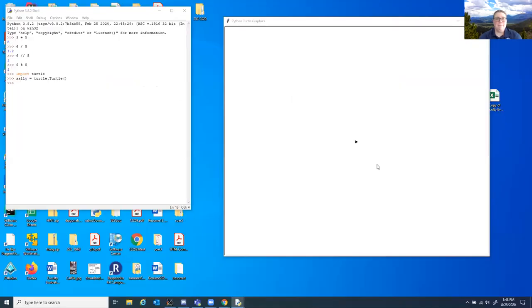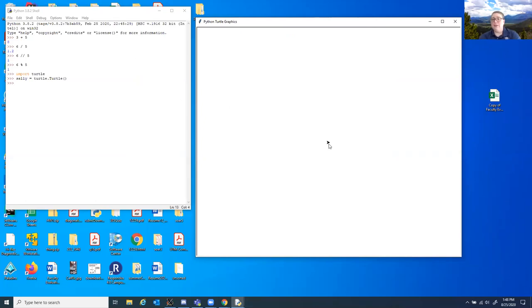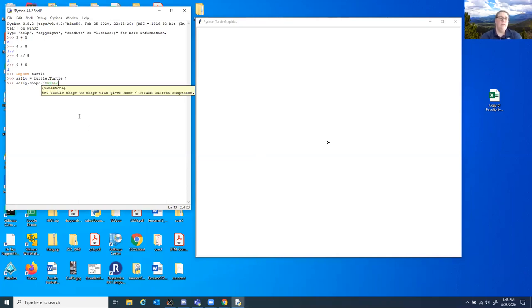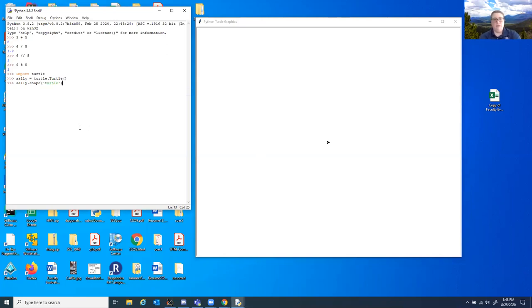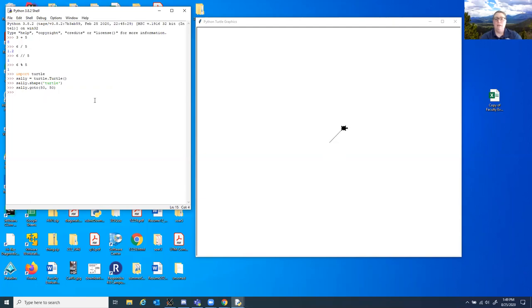Now you can see my screen — this is Sally right there. Sally doesn't really look like a turtle, which I find mildly upsetting. We can change that: we say Sally.setshape('turtle'). We do need to use quotation marks here — it can be single or double quotation marks, Python does not care as long as you're consistent. And now suddenly Sally looks like a turtle. In turtle, you have essentially a grid — think your normal graph from math class. Right now our turtle is sitting at position 0, 0. If I tell Sally to move, I can give her an x and y coordinate using Sally.goto.